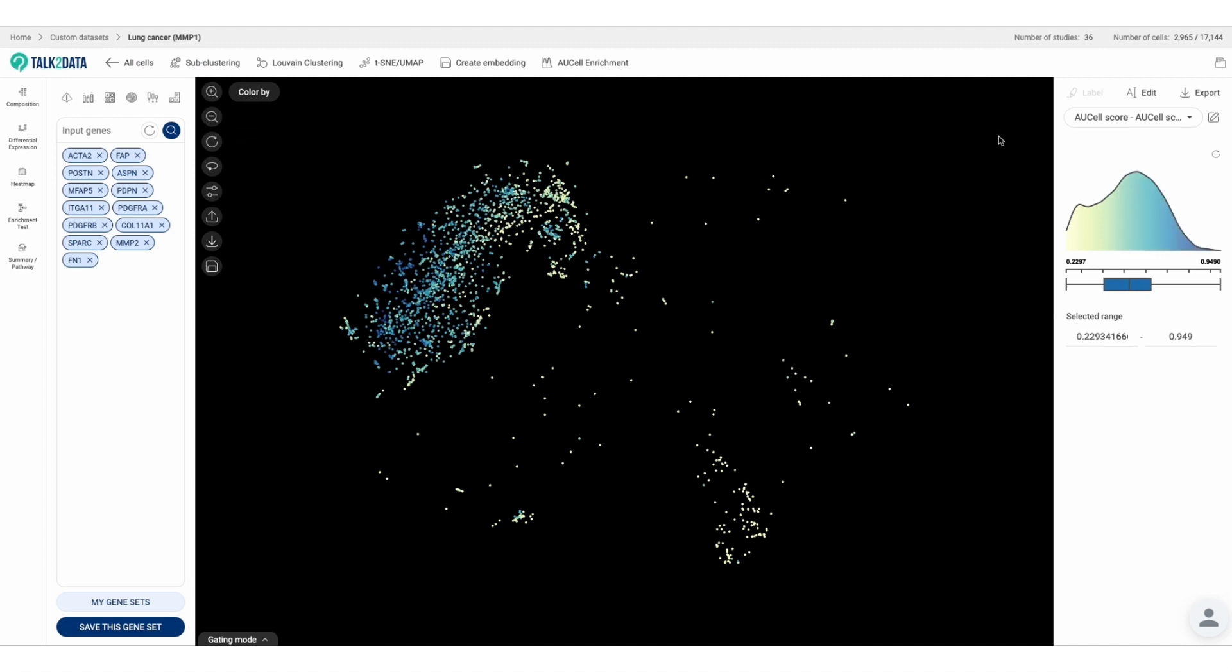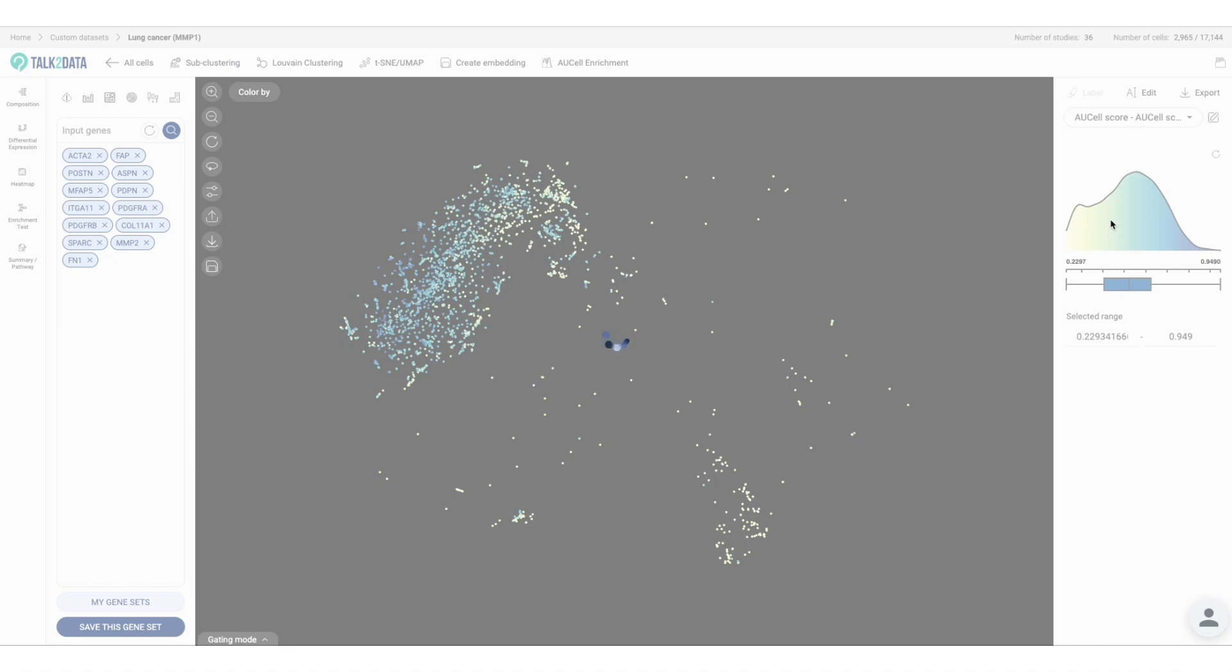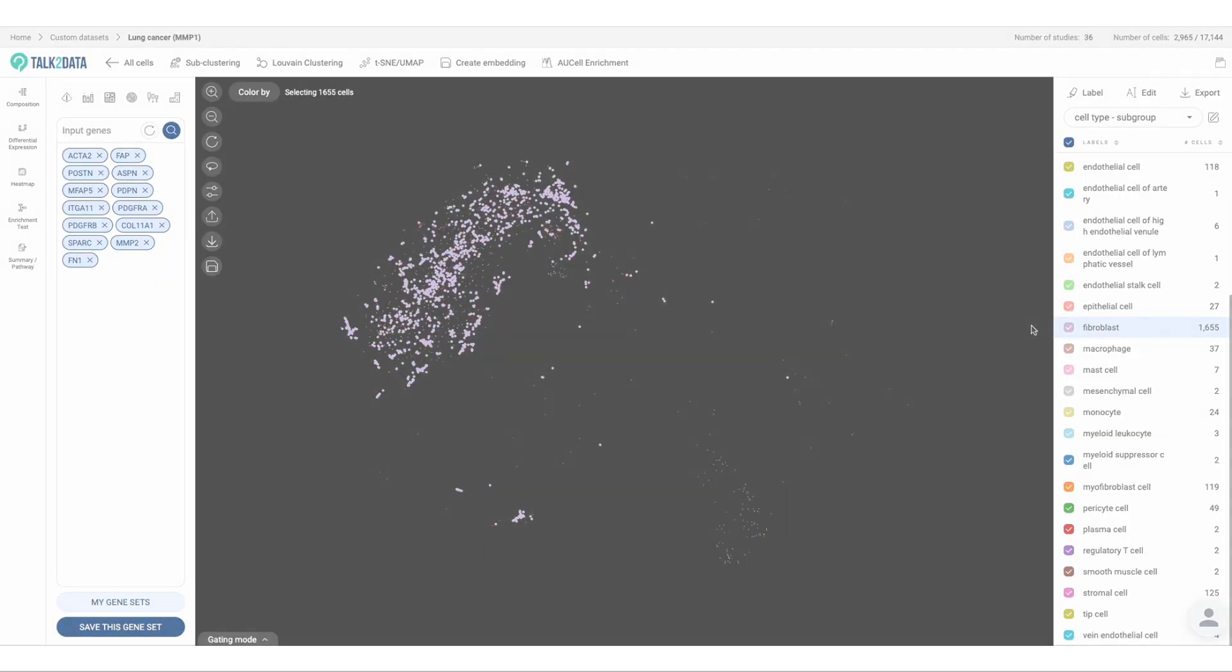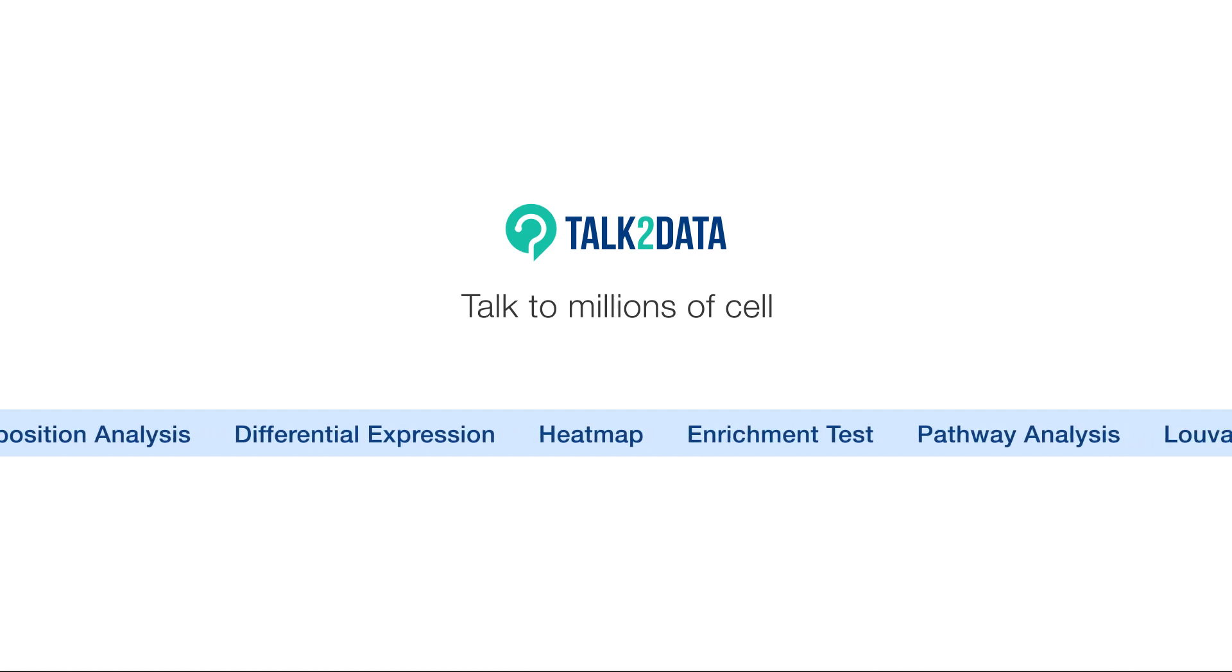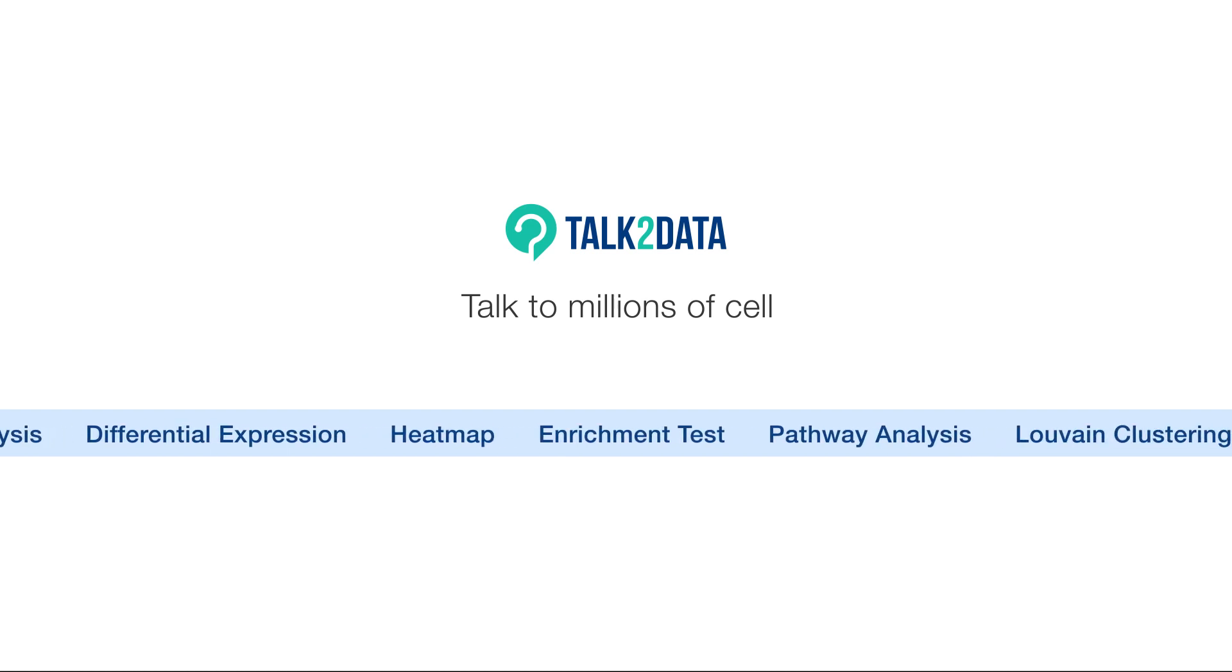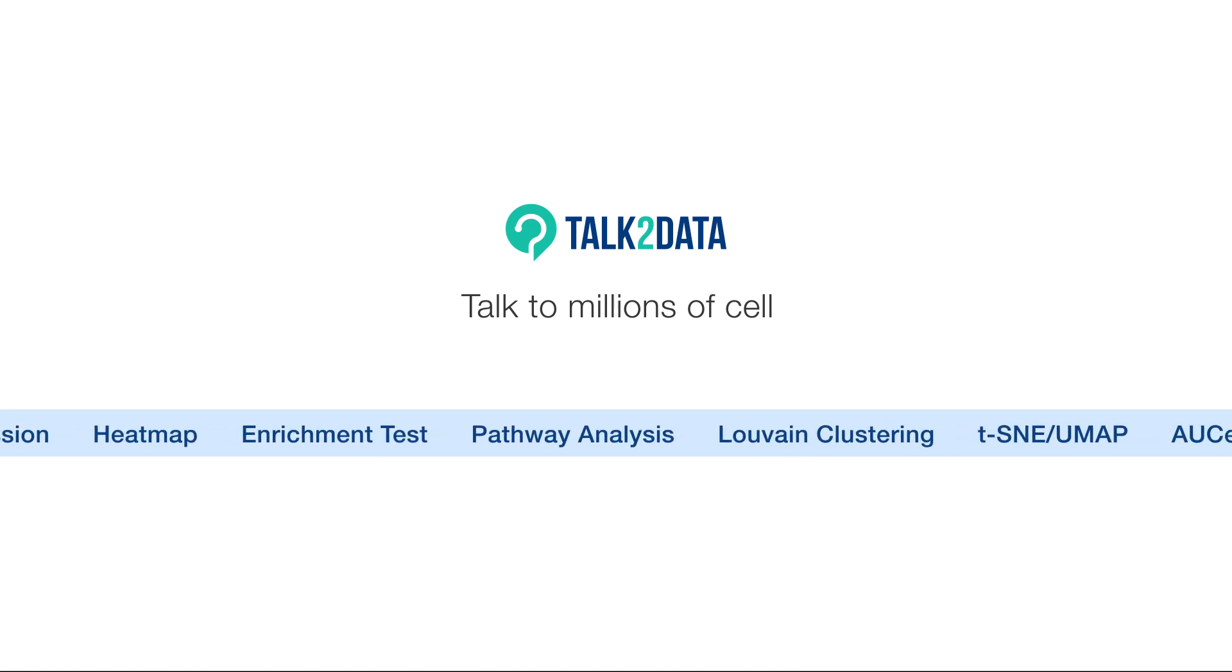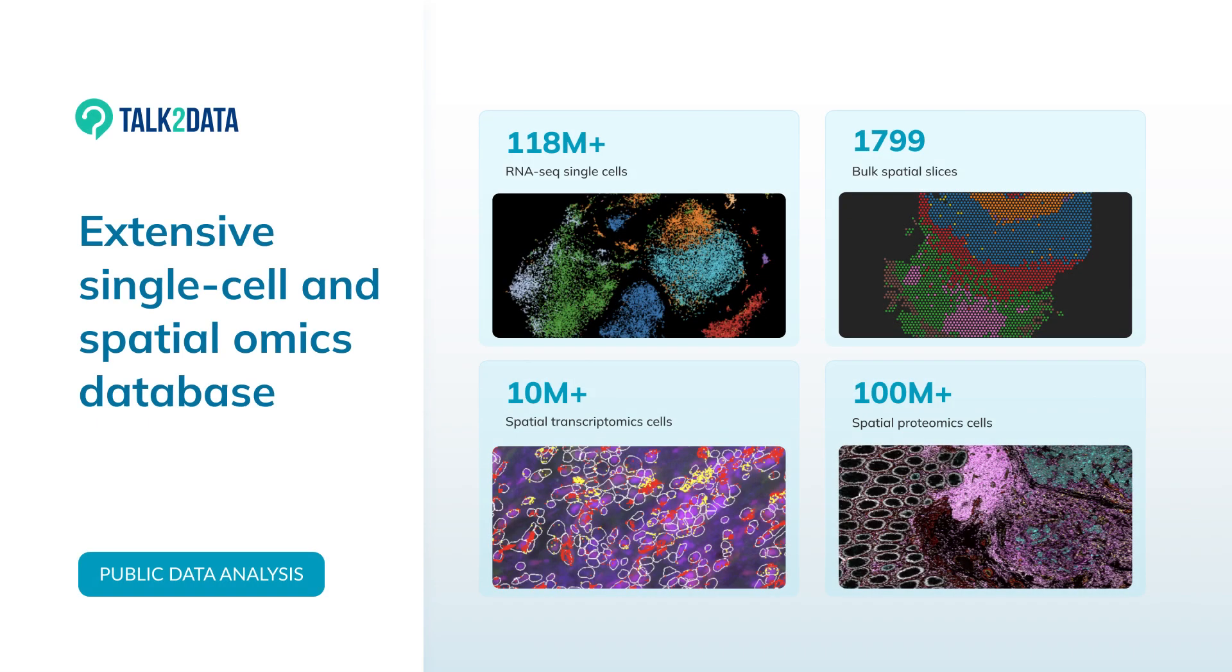Easily and quickly, you have your initial analysis of cancer-associated fibroblasts (CAFs) presence in your lung cancer cell population. By using Bioturing's Talk2Data platform, your monthly data curation and analysis is now cut short into a few seconds or minutes with just a few simple clicks.